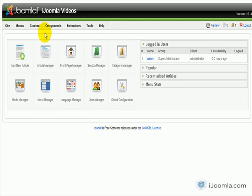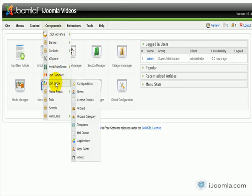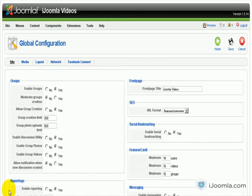So you want to access the JomSocial configuration page. Go to JomSocial, then Configurations, and then click on Layout.